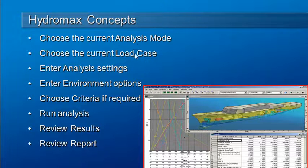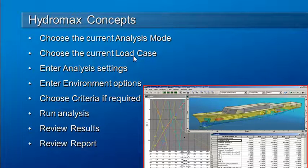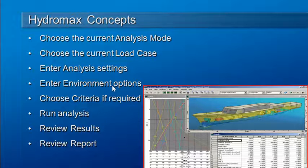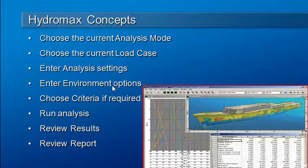One analysis mode and one load case are active at any point in time. Then for each analysis mode there will be a range of settings that you need to enter relating to that mode, and also possibly environment options like the waveform, grounding, or density of water to be used.